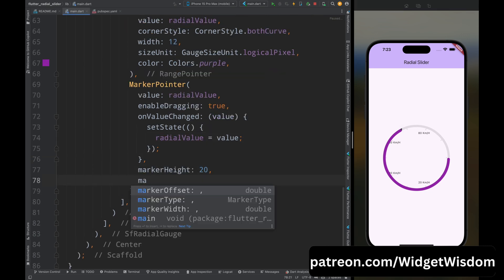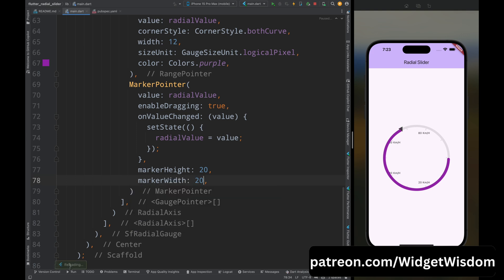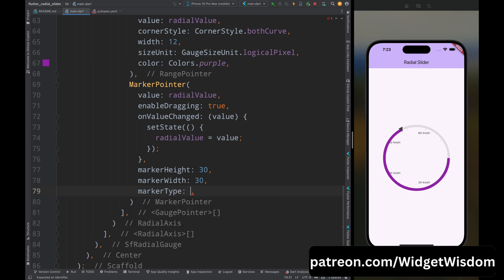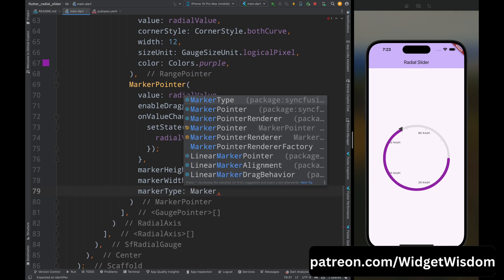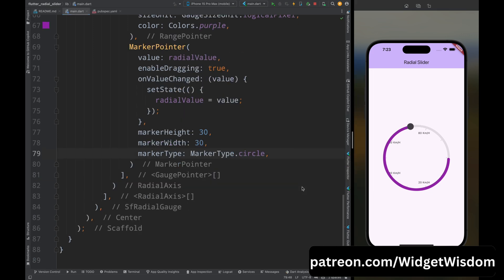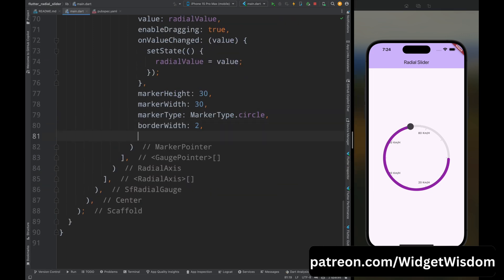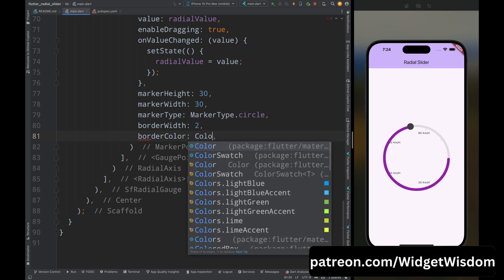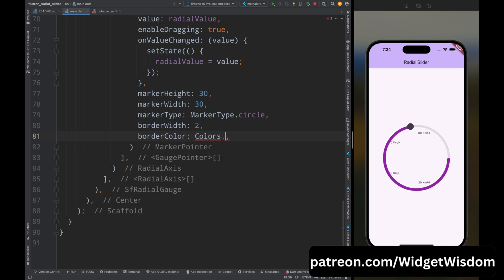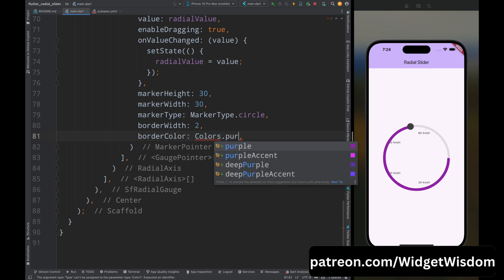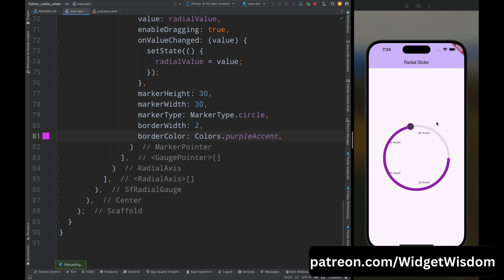Add the marker height property set to 30 and marker width set to 30. Add the marker type property and set it to MarkerType.circle. Then add border width set to 2 and border color set to Colors.purpleAccent — this is the border color for the pointer of the slider, and it looks fine.